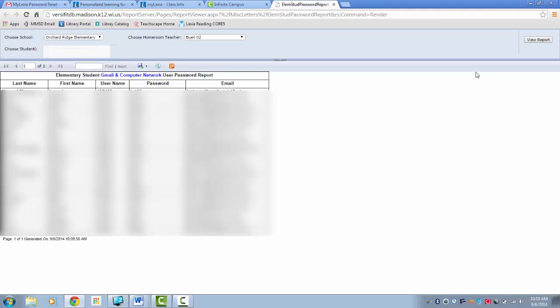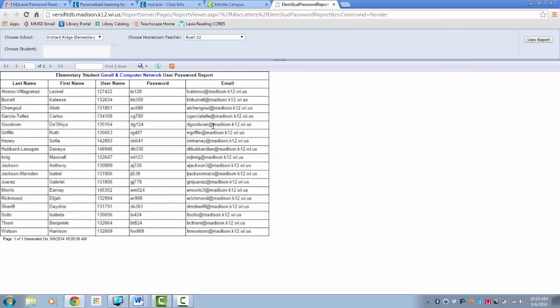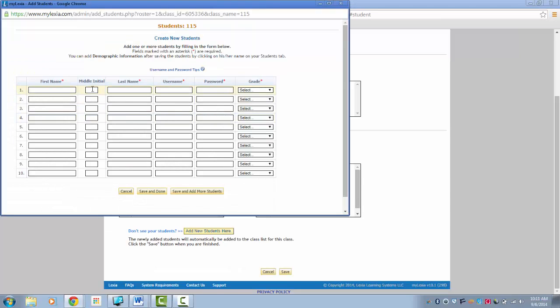I recommend printing a report of all of your students. Once you have your information, you will just need to fill out these categories. And when you are done, click Save and Done.